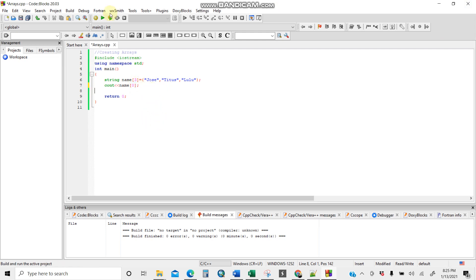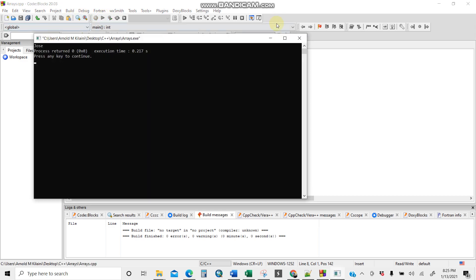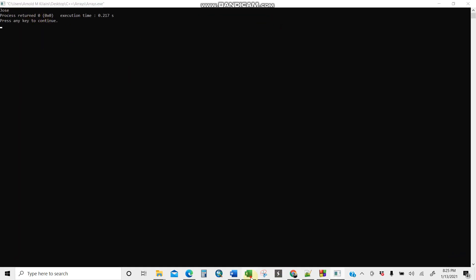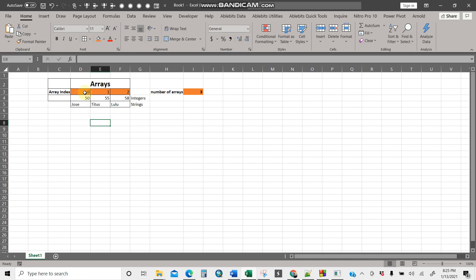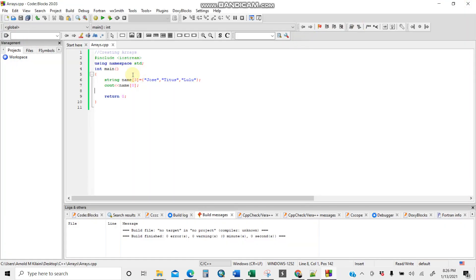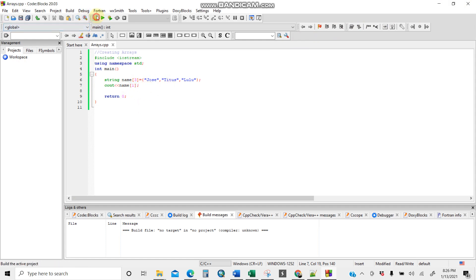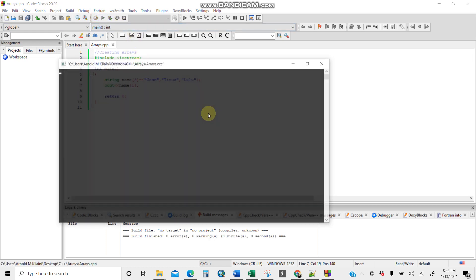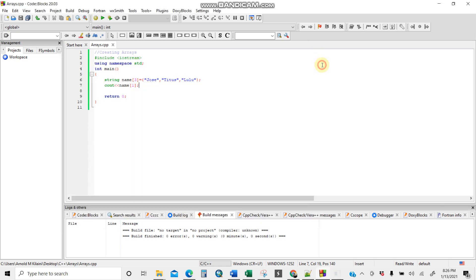Let's change the index to zero, build first, then run. Position zero is Jose — see, Jose is printed. Same applies: if we put position one, build and run — the answer is Titus. Great! This is how you store and access strings in an array.